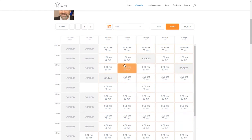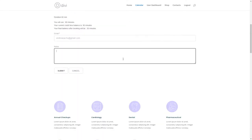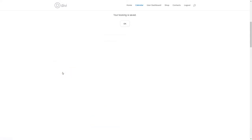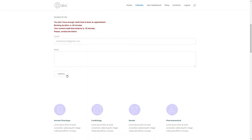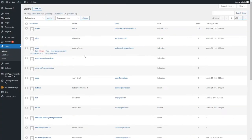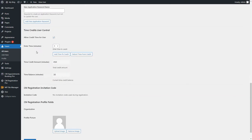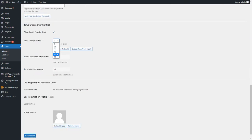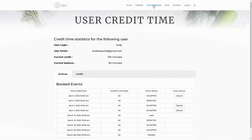Hi, today we are going to learn how to set up user time credits. The plugin CM Appointments Booking allows you to manage and display multiple calendars with open spots for visitors to book. It is also possible to set up time credits for specific registered users. Before starting, we recommend you to configure the base plugin and create your first calendar if you haven't done it yet. You can learn more about it in our other video, as in this video we will cover only how to set up time credits for specific users, how to create a user dashboard, and how this feature works for the user side.